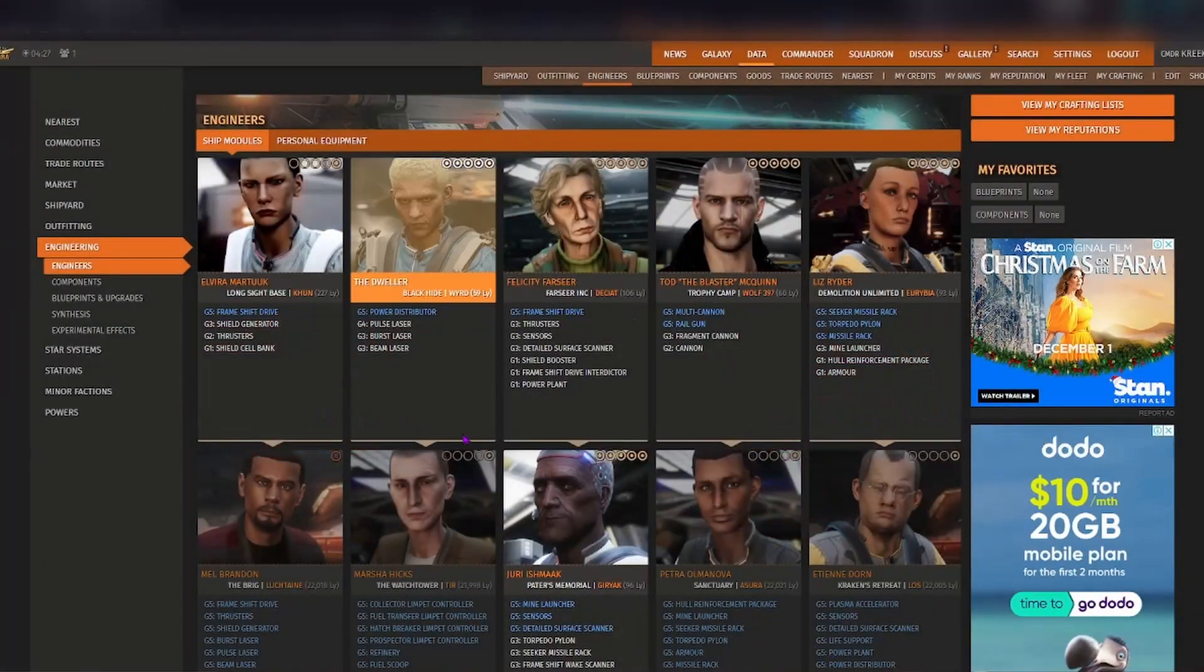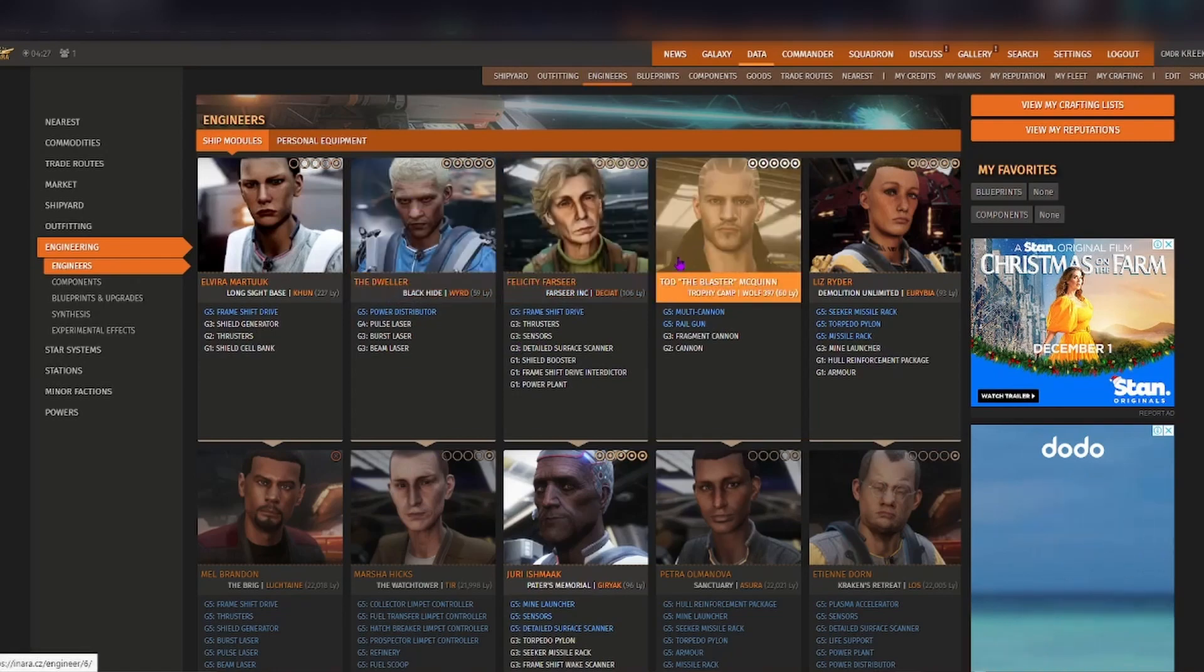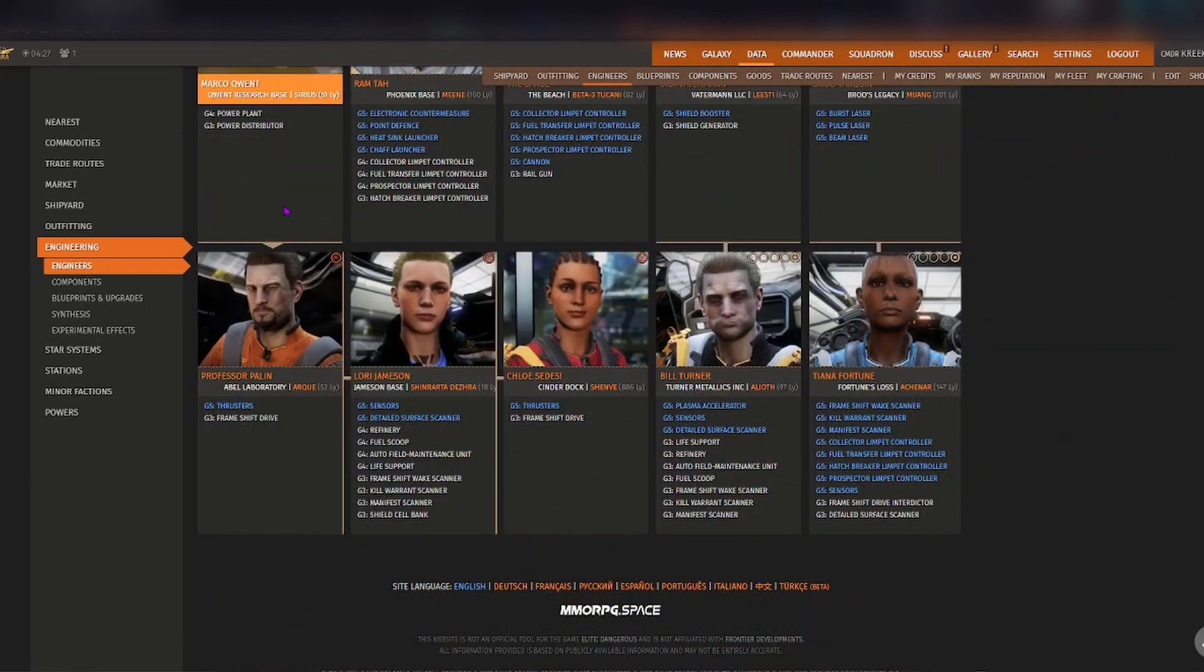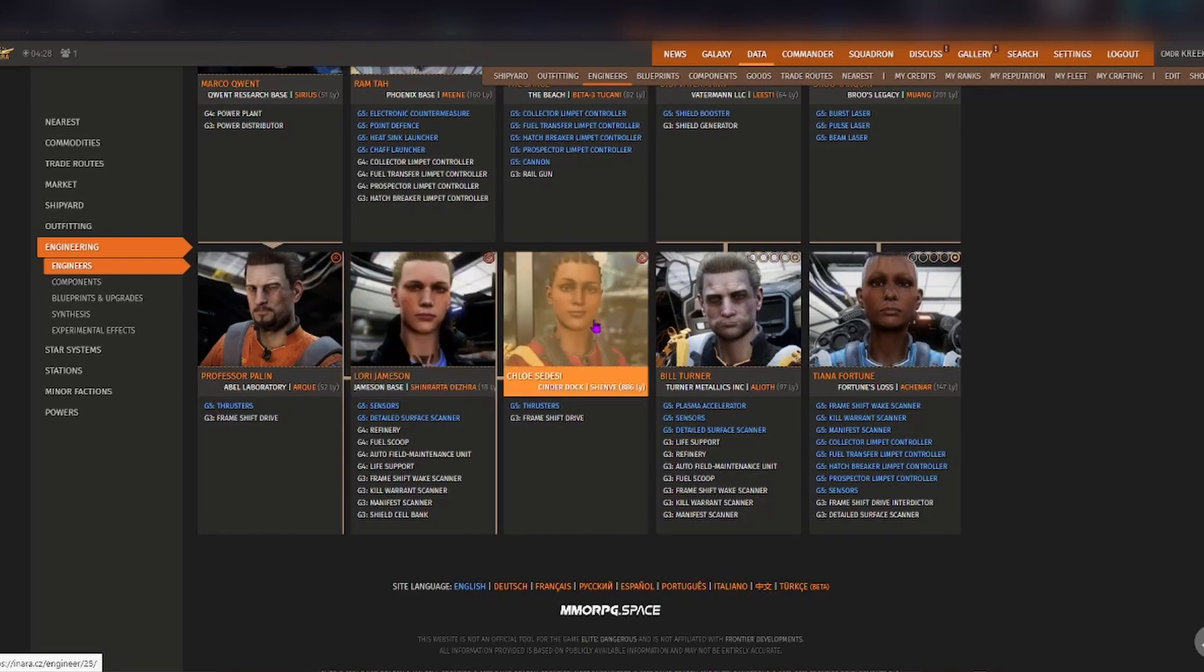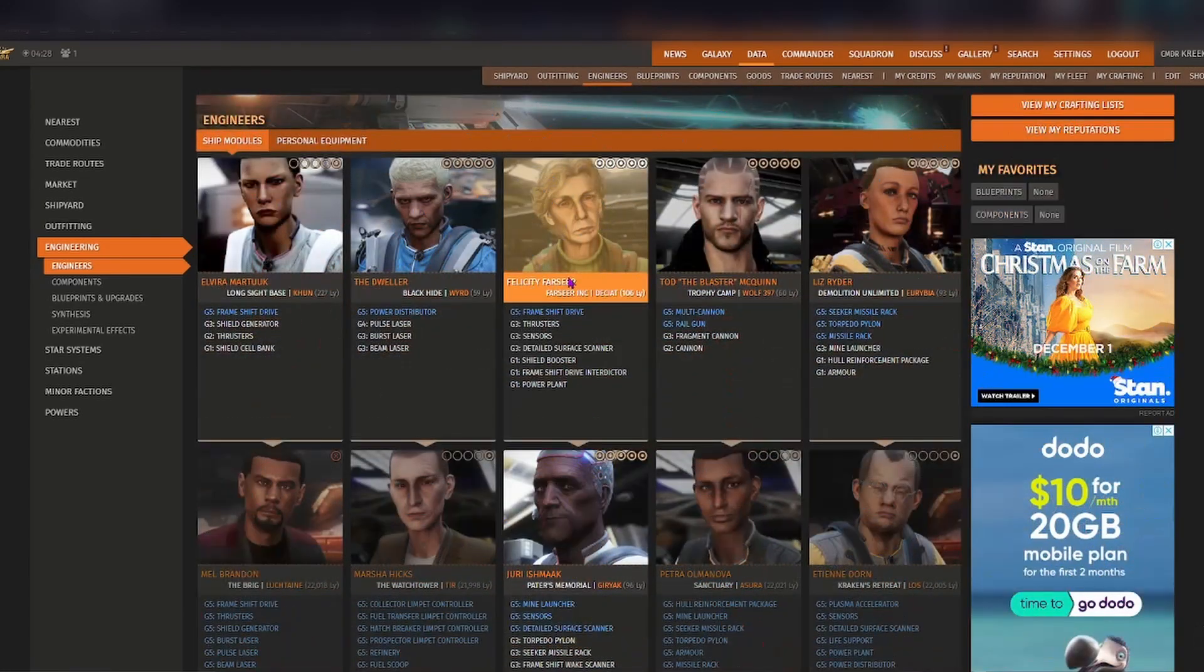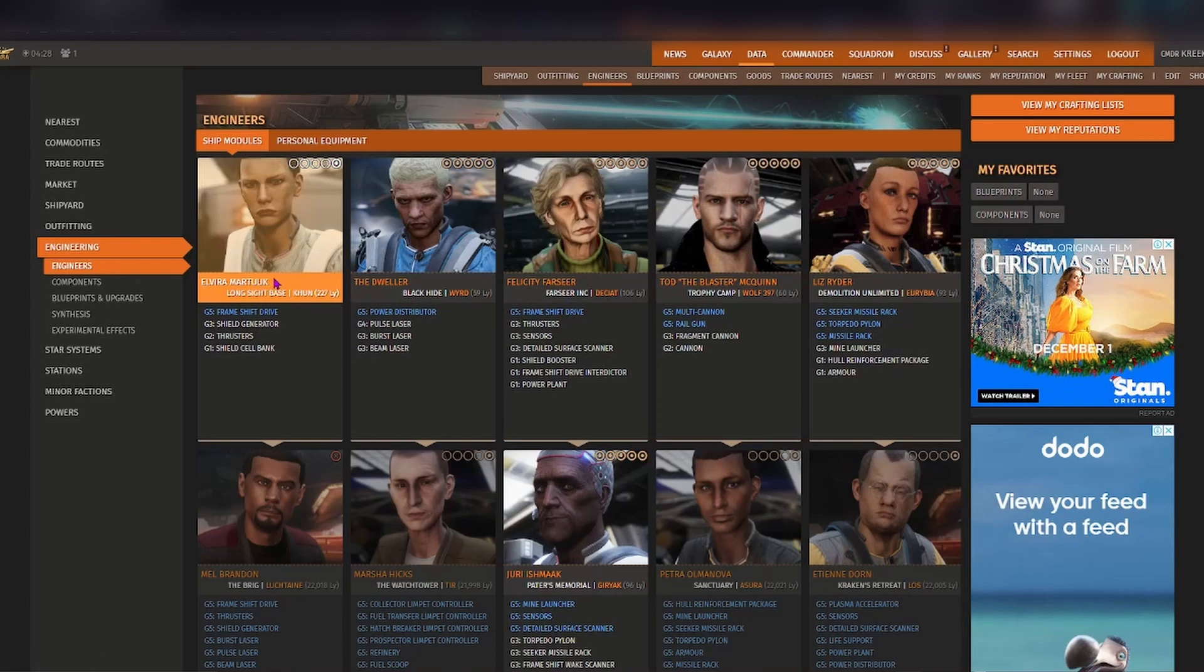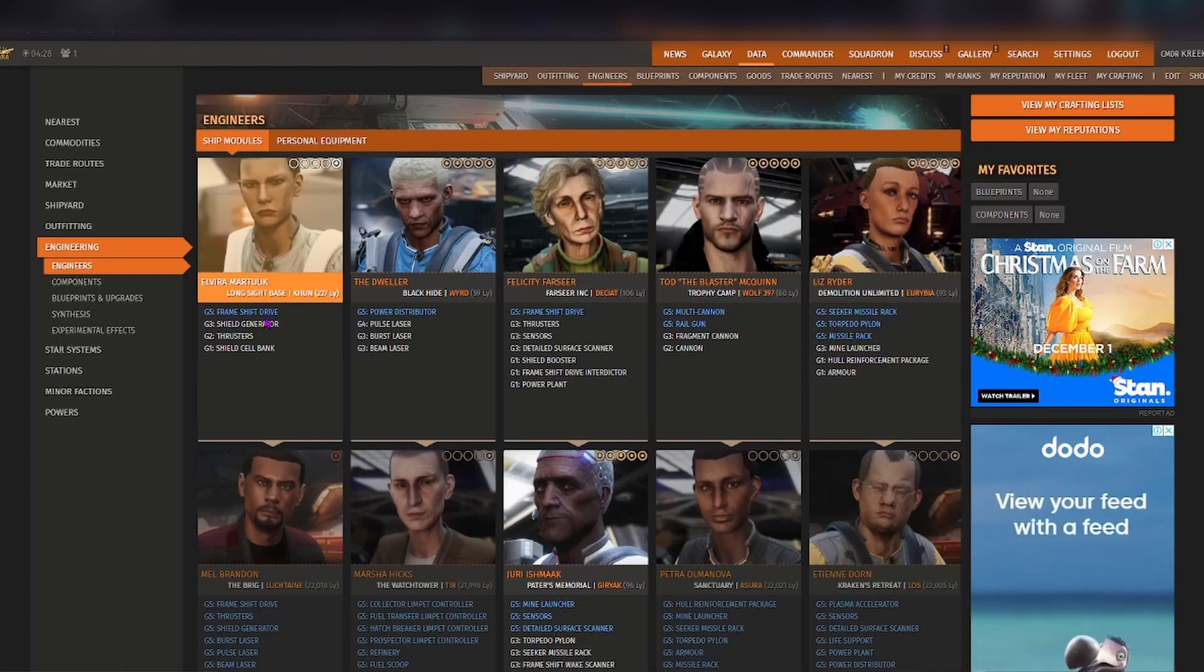As you can see here in engineers, it shows you all the engineers that are available for ship modules. It also shows you which one you need to unlock in order to gain access to other engineers. It shows the name of the engineer, the place that they are at as well as the system, and the things that they can engineer including the grade they can go up to.